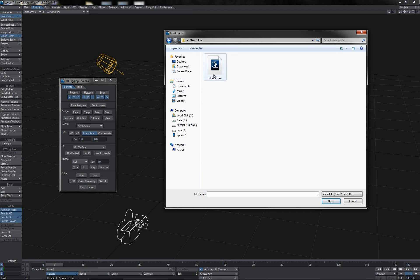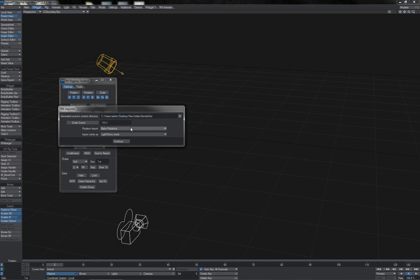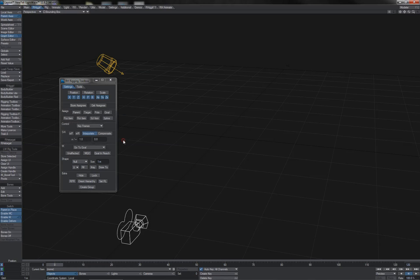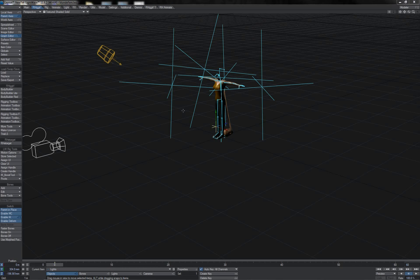So we get our FBX file and we're going to pop it open in LightWave. We're going to import the rotations as baked, and for this I'm going to use LightWave joints because they're going to give us slightly better deformations and also allow us to use things like the automated distributed twist, which we would have to set up extra stuff for if we wanted to use bones. So click continue and our scene will load.